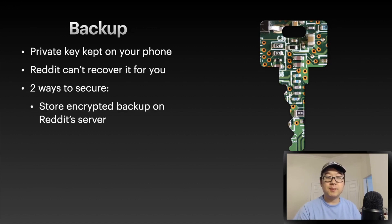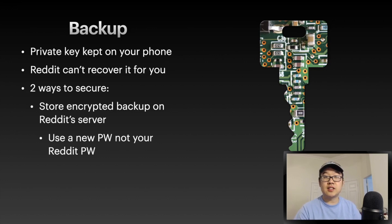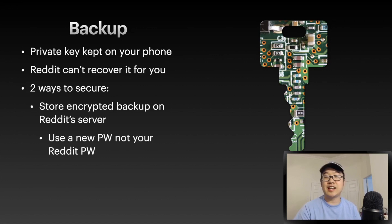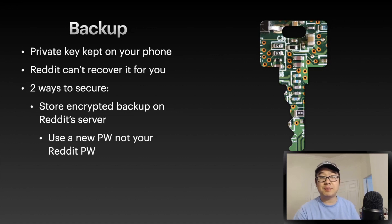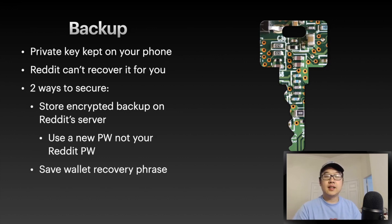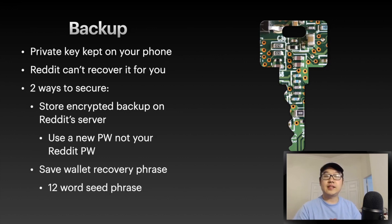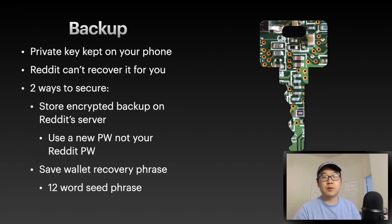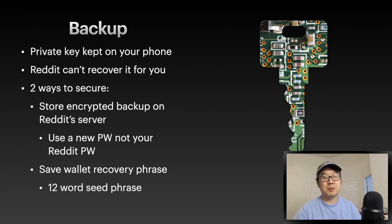Two ways you can secure it though. Store an encrypted backup on Reddit's server - in this case, of course, use a different password, not your Reddit password. That would be a bad idea for OPSEC. You can save a wallet recovery phrase. This is like a 12-word seed phrase that we're so familiar with in the crypto space already.